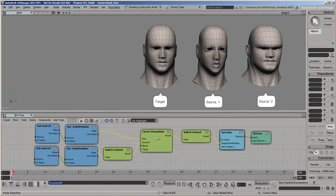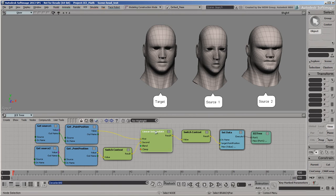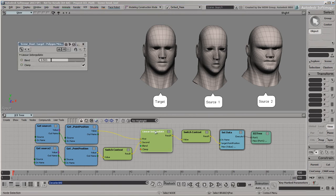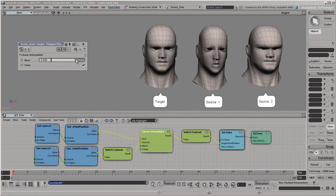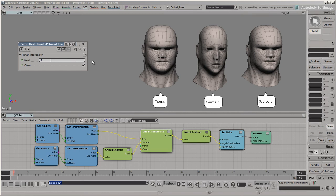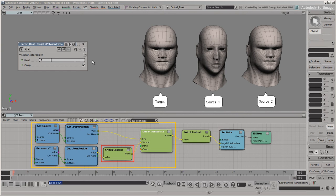In this example, we've created a simple shape mixer by interpolating between the point positions of source 1 and source 2, and setting the point positions of the target mesh. Notice that we needed to use two Switch Context nodes. The first one allows you to combine the data from source 1 with source 2. The second allows you to save the result on the target.